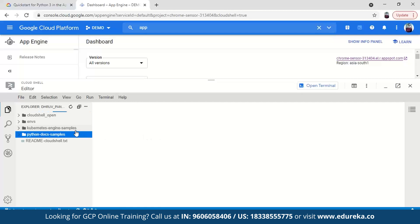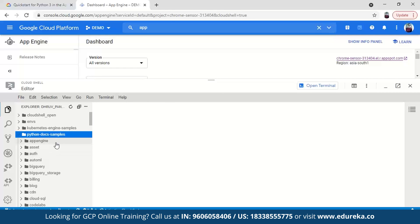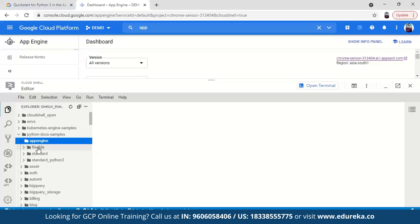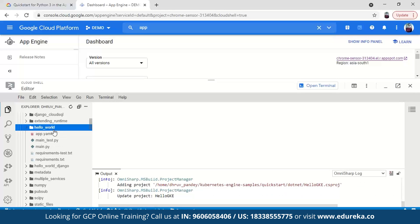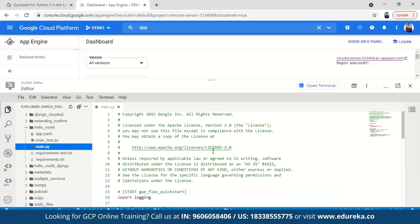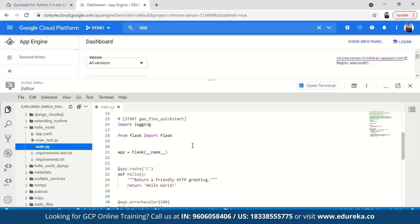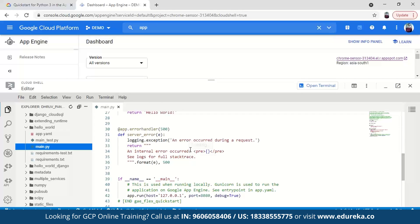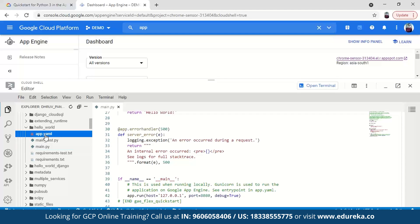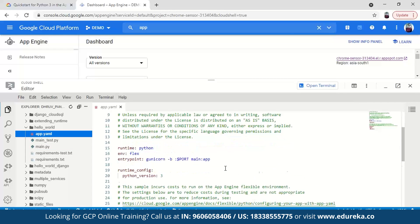Navigate to the Hello World program — go to python-docs-samples, then app engine, then flexible, then hello_world. Inside hello_world you have main.py, which is the Python program using Flask. We also have the app.yaml file with all the specifications. Now that you understand the path, go back to the terminal. The repository has already been cloned — if you're doing this for the first time it will take a little time to clone.